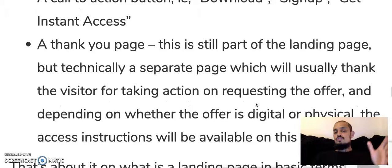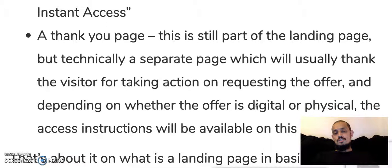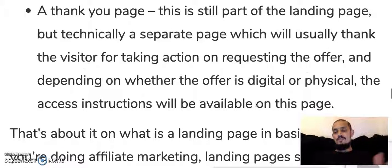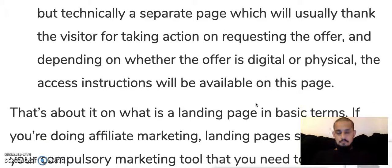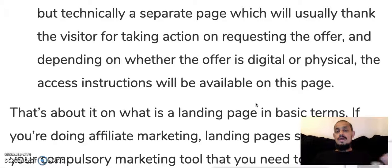Finally, a thank you page. The thank you page is still part of the landing page experience but is technically on a separate page, which usually thanks the visitor for taking action on the offer. Depending on whether the offer is digital or physical, access instructions will be available on this page. Also, a one-time offer — an additional paid offer — may be presented to the visitor here.